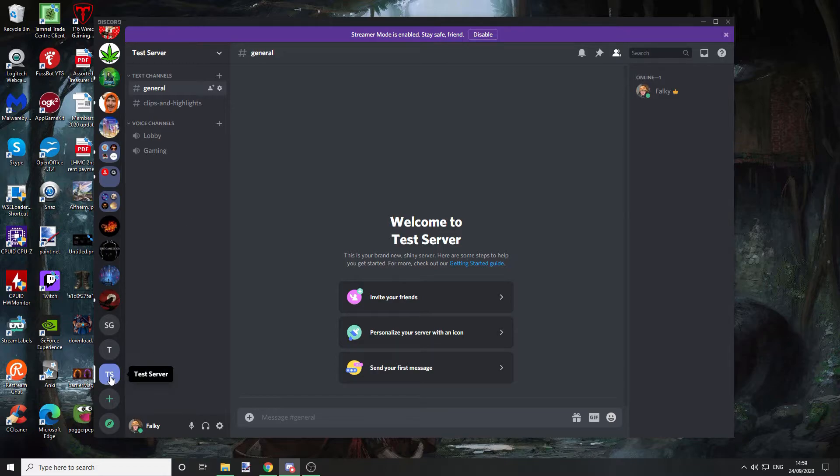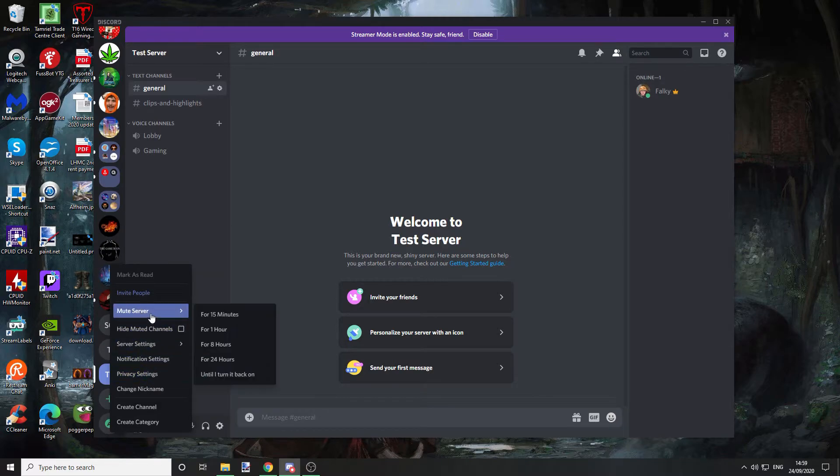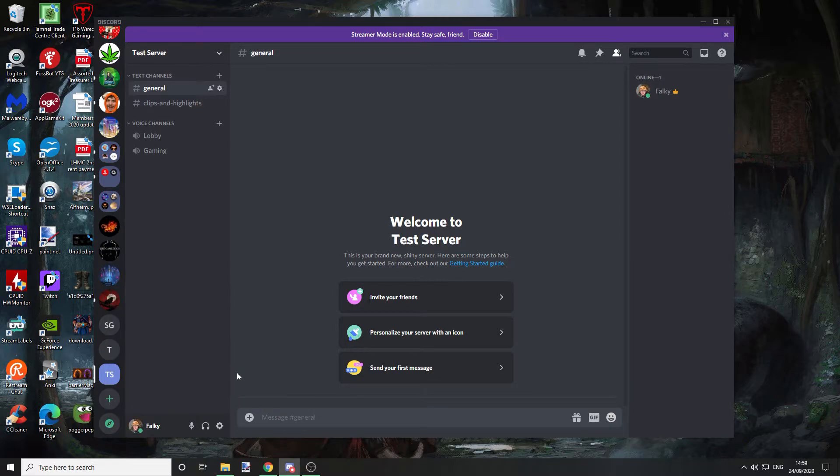If you want to mute the whole server, just right click if you're on PC or desktop. Go to mute server, and it's exactly the same. That will mute the whole server and not just a specific channel.